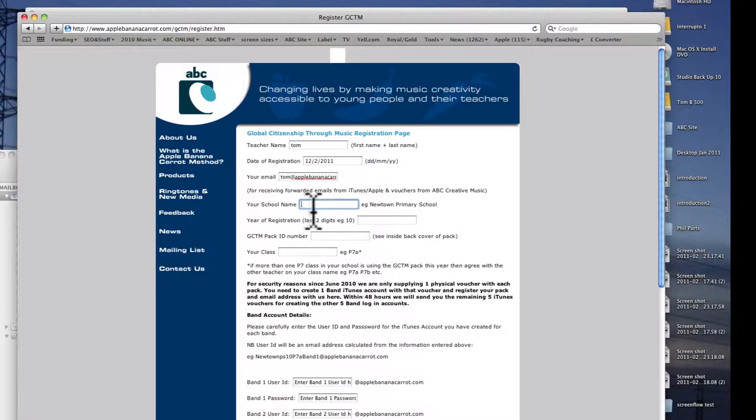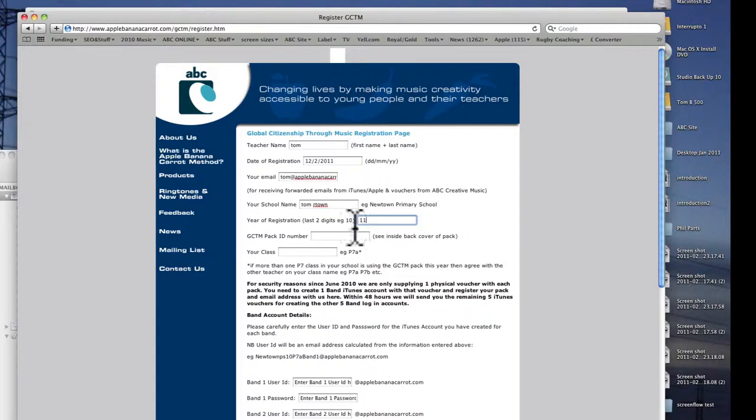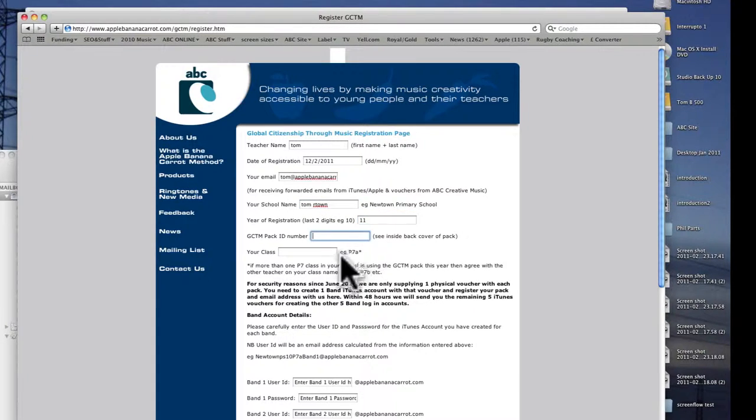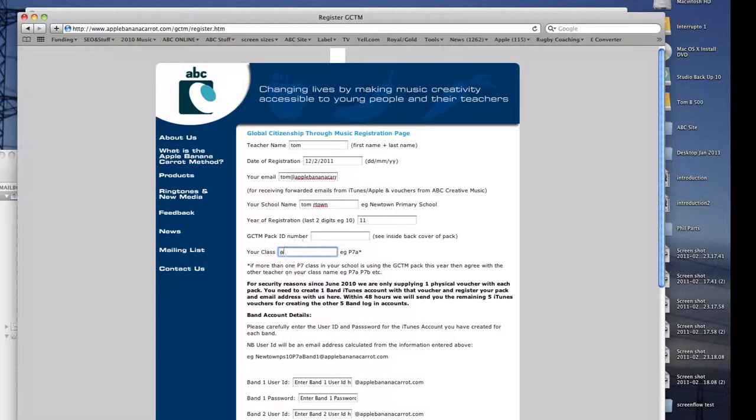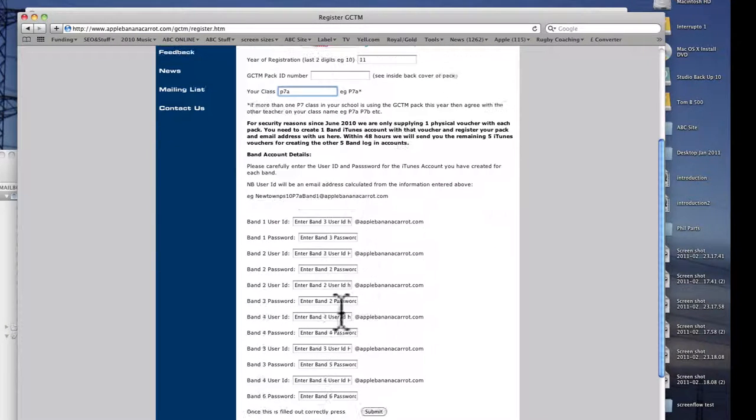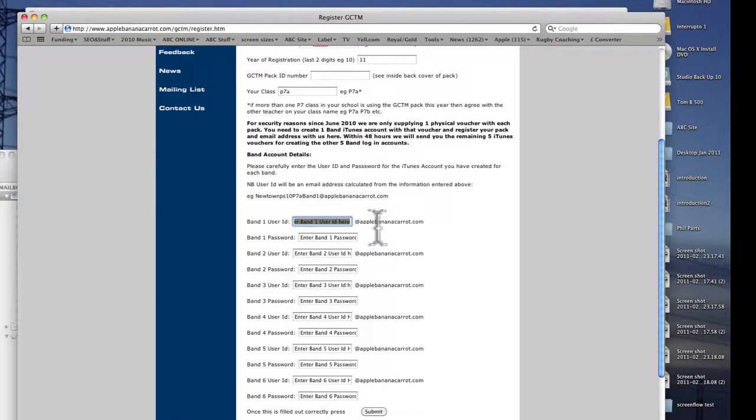So you need to just go through this. It will take a few minutes. Put the last two digits of the year, the pack ID from the inside cover of your pack, your class. And then the IDs that you've got to do this exactly the same as you did it.